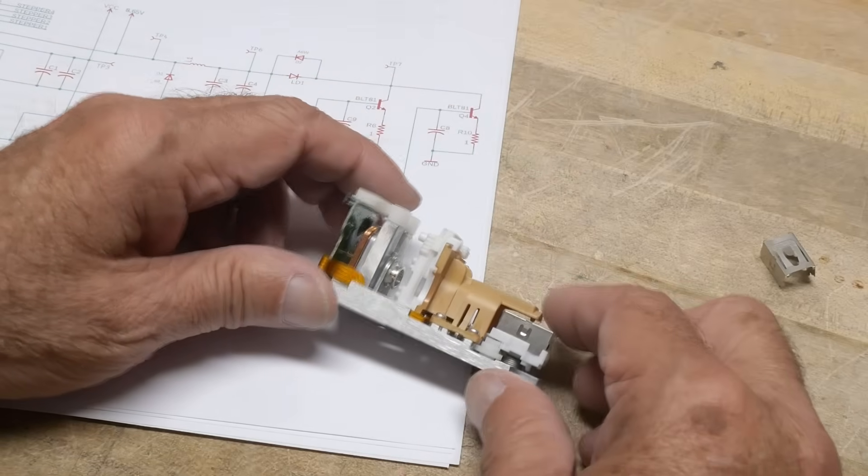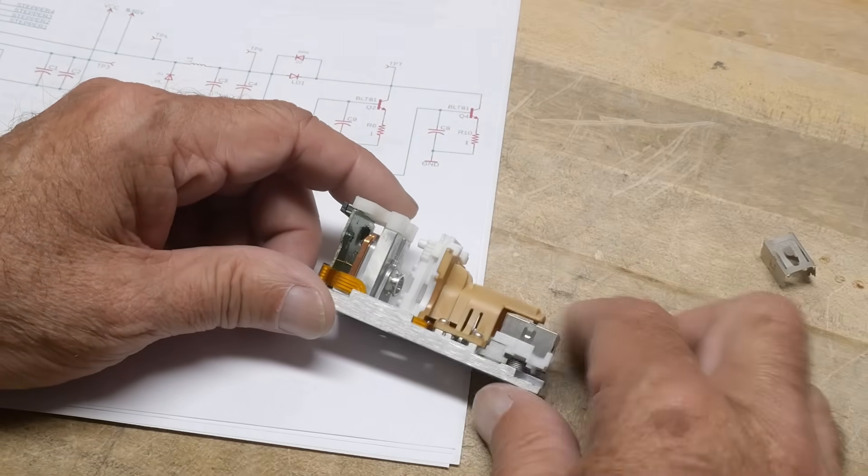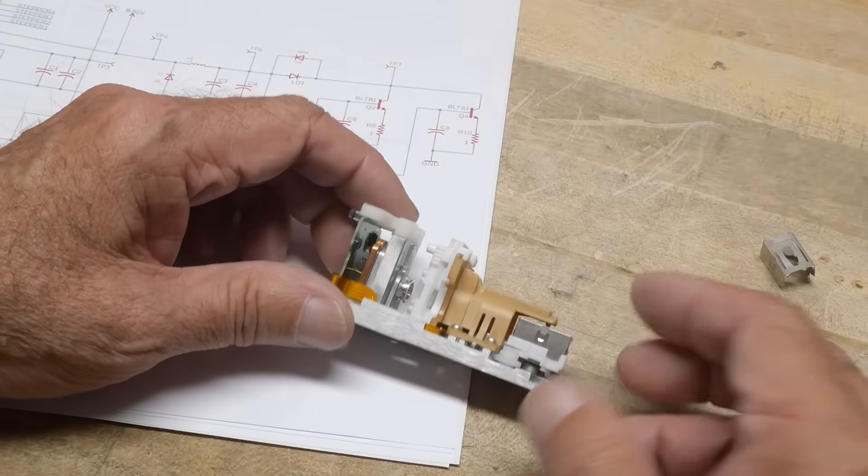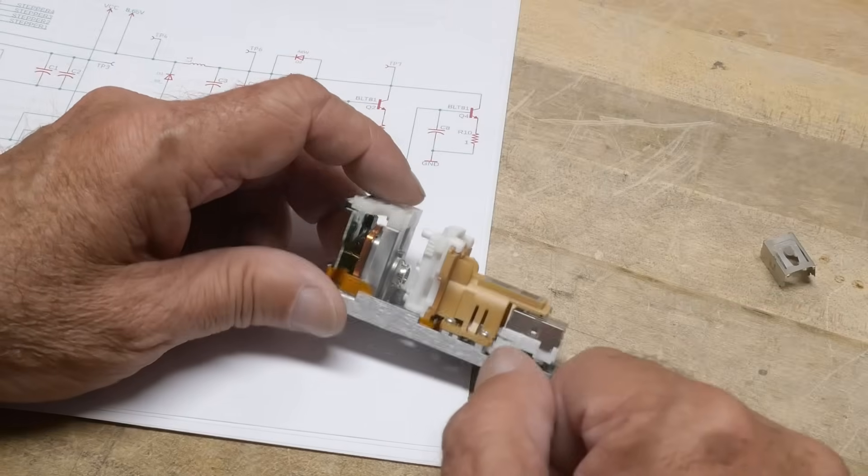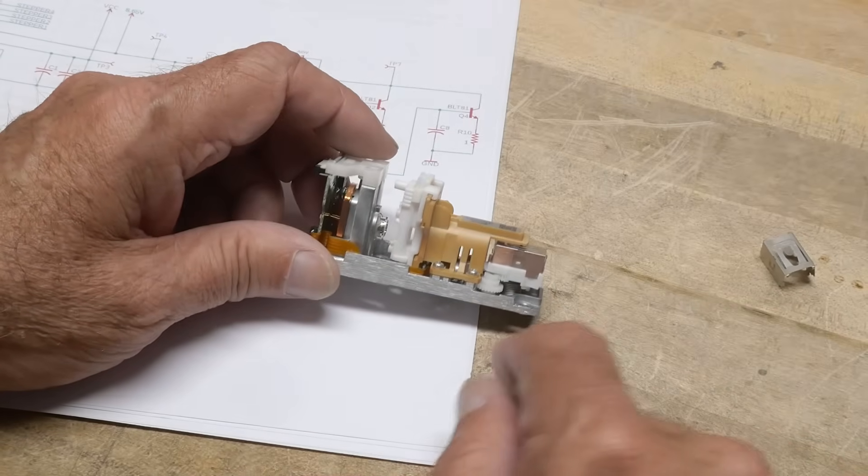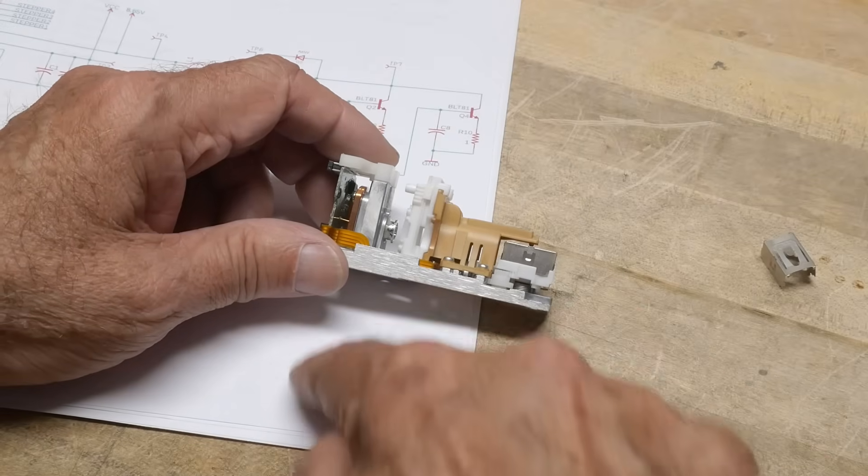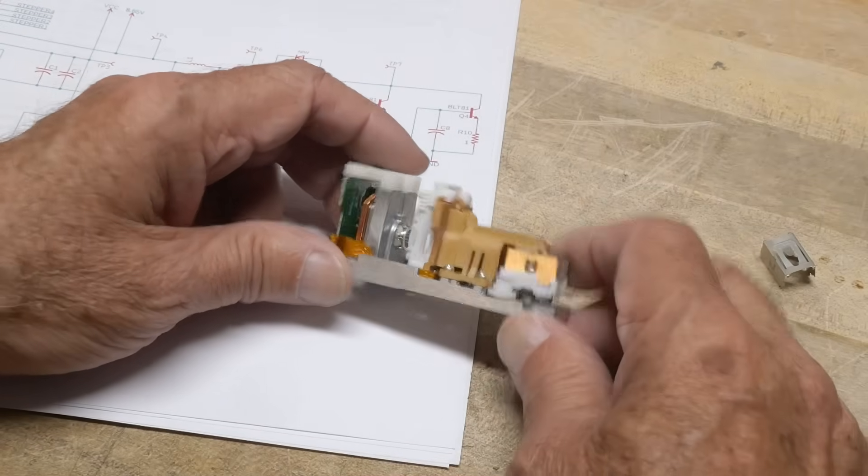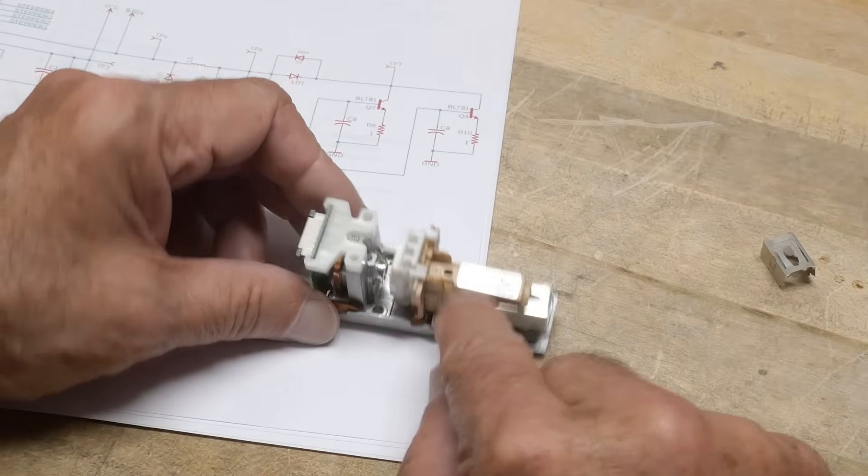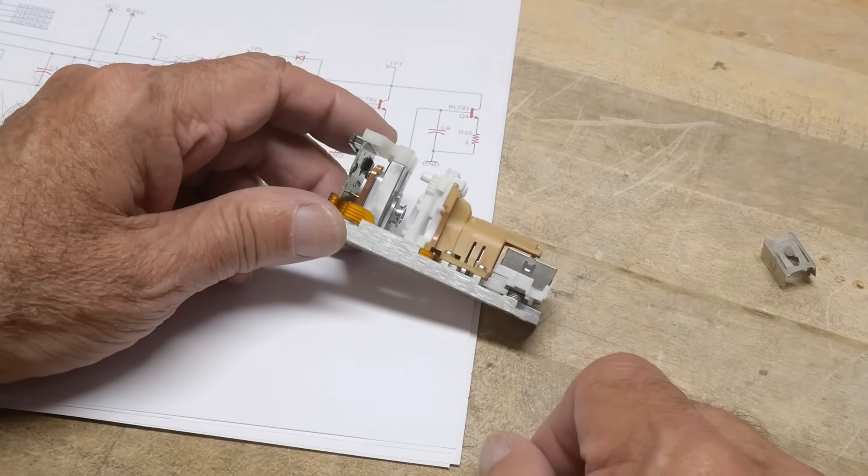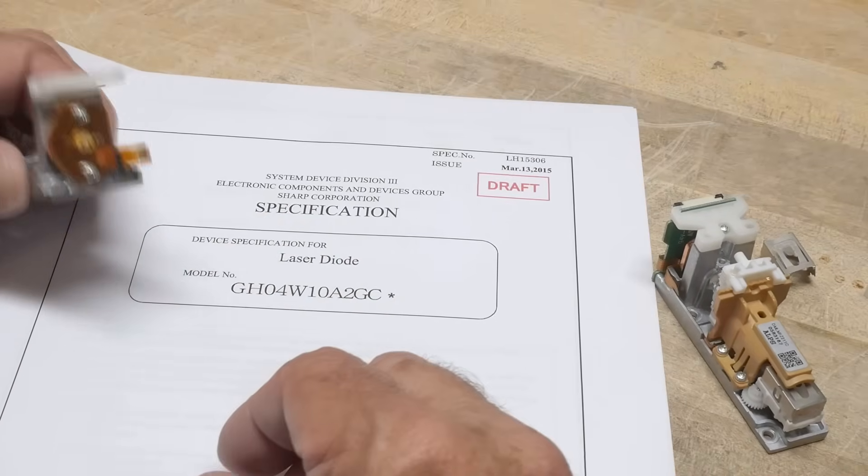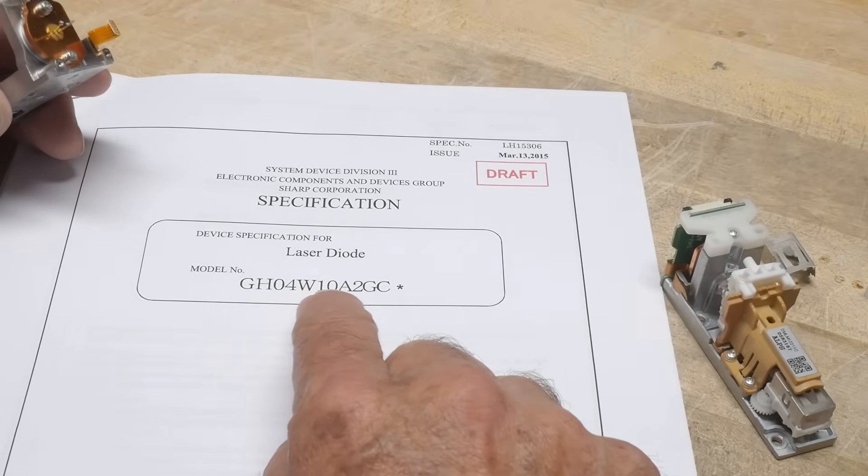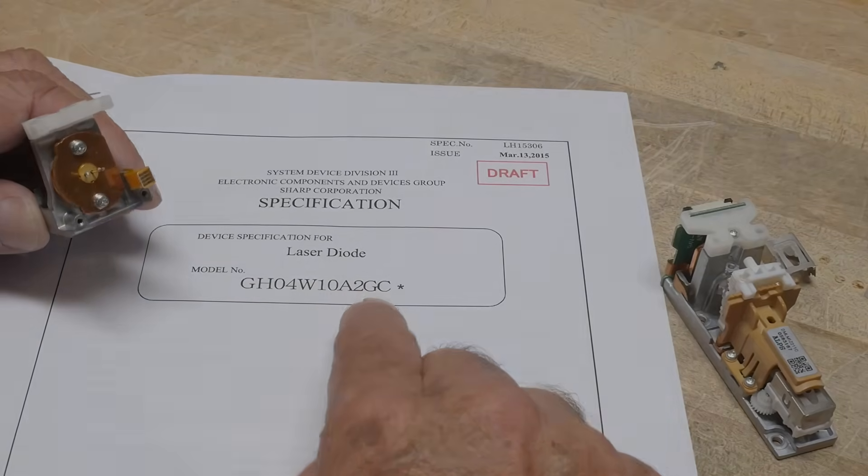They could be used to cure UV-set glues and things like that. Might be fun to set up some green solder mask and then just write like a pen, write MSI Guy or something to see if it cures it. That would be interesting. Made by the Alps Corporation. That was chip of the day, a Sharp laser diode GH04W10A2GC.